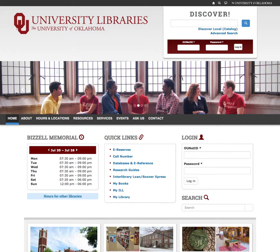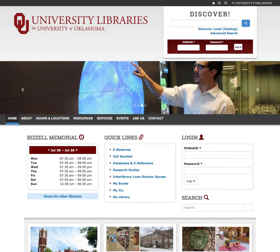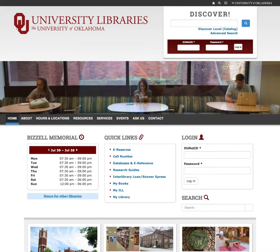In this video demonstration, we are going to show you how to use the My Library feature on the library's website. My Library allows you to build a customized list of resources such as databases or library research guides.